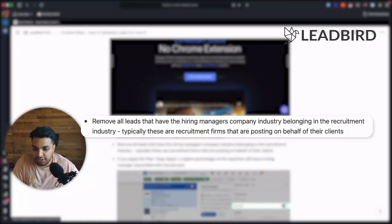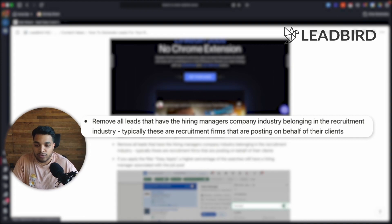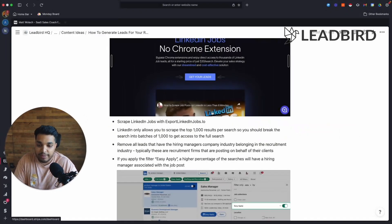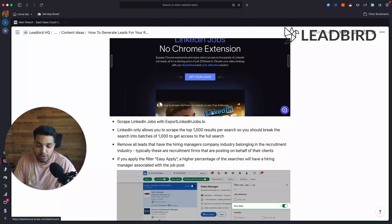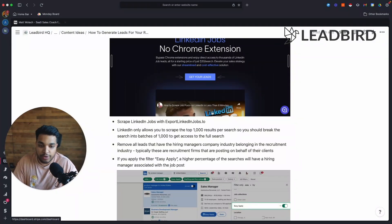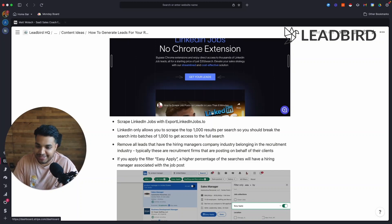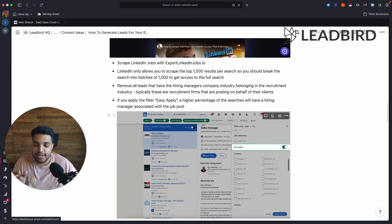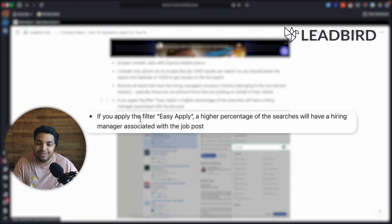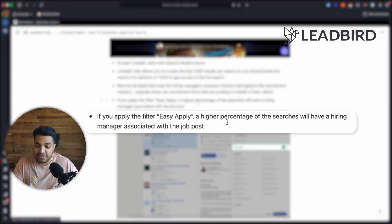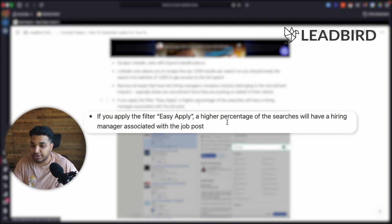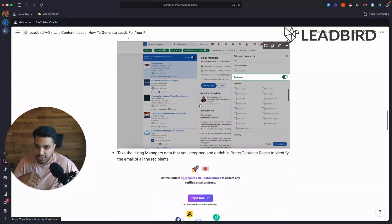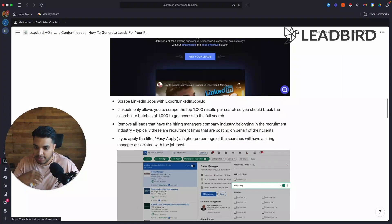And then you also need to be a little careful of removing all the leads that have the hiring manager's company industry belonging in the recruitment industry. Because typically, these are recruitment firms that are posting on behalf of their clients. So there's no point of emailing a recruiter to sell them a recruitment service. It just doesn't make much sense. And one thing we've also noticed is that if we apply the filter Easy Apply on LinkedIn Jobs, a higher percentage of searches will have a hiring manager associated with the job post. And so this, once again, helps us at scale.